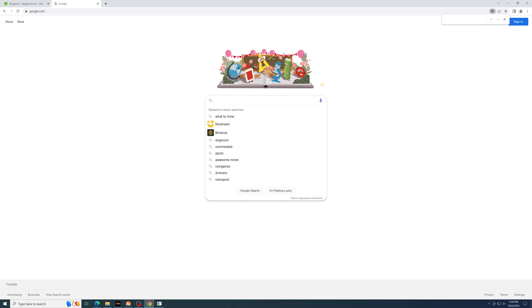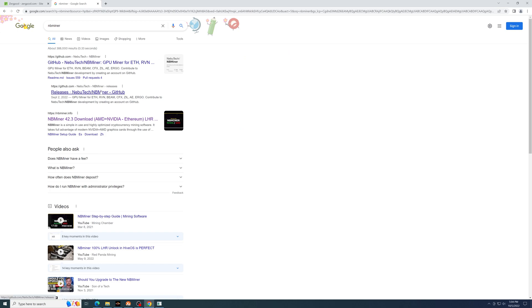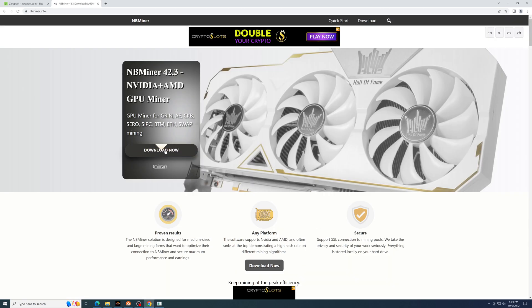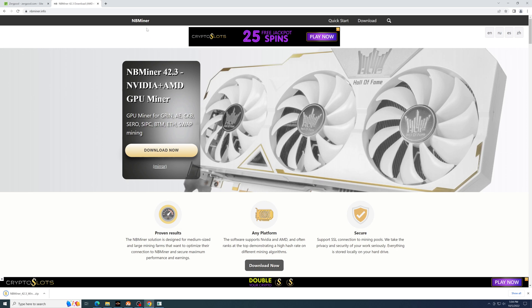For this test, I'm going to use NBminer. So you would go to Google and search NBminer, go to their website, download the most recent release.